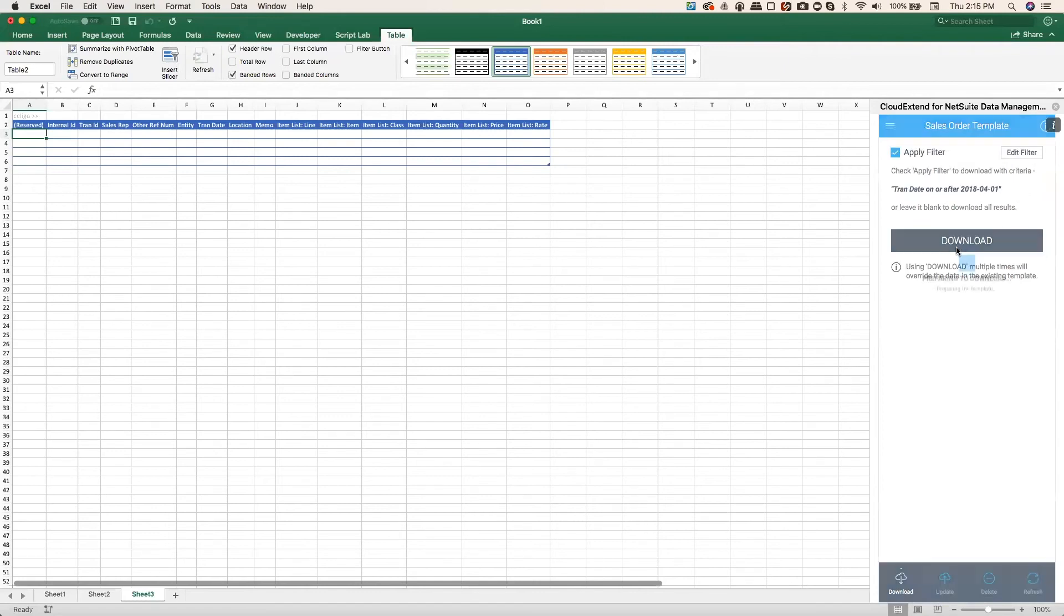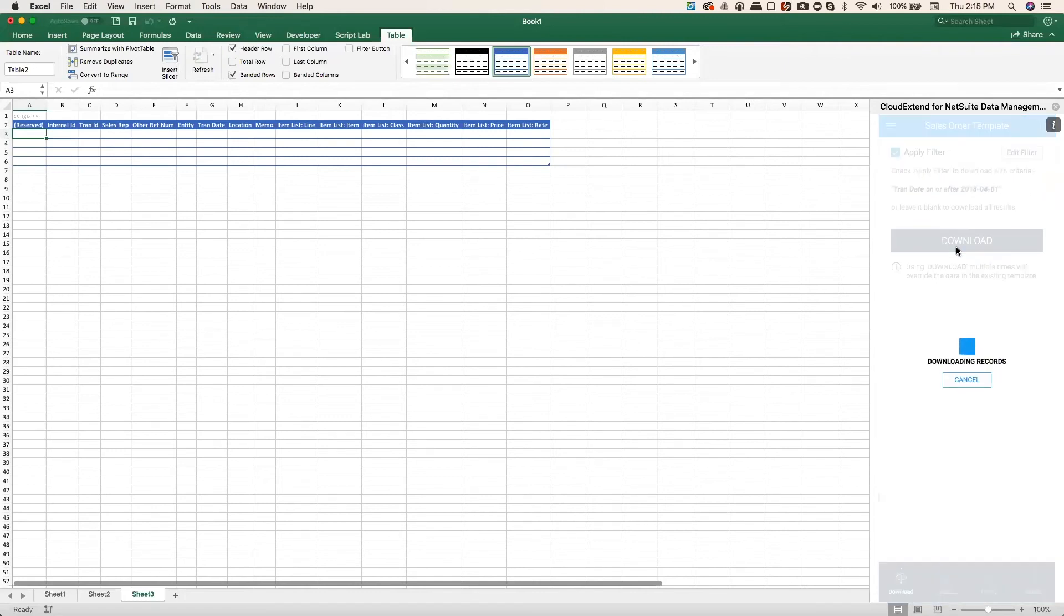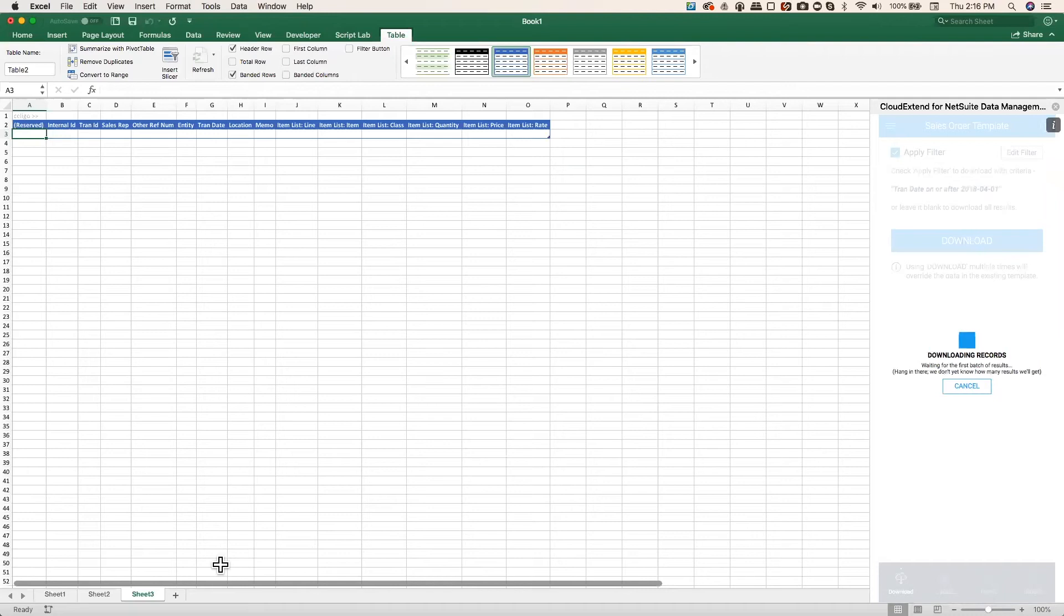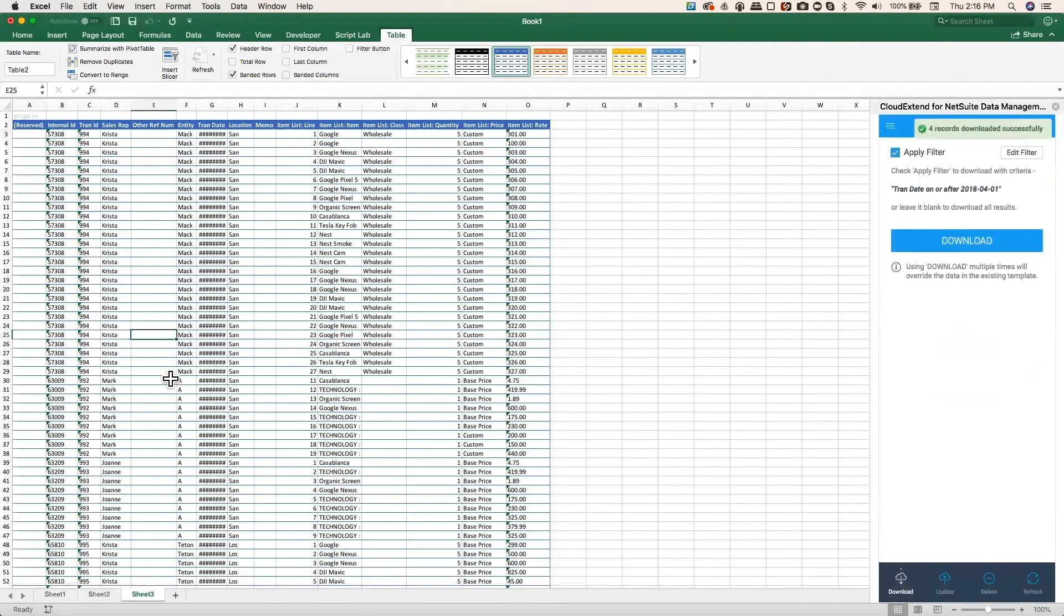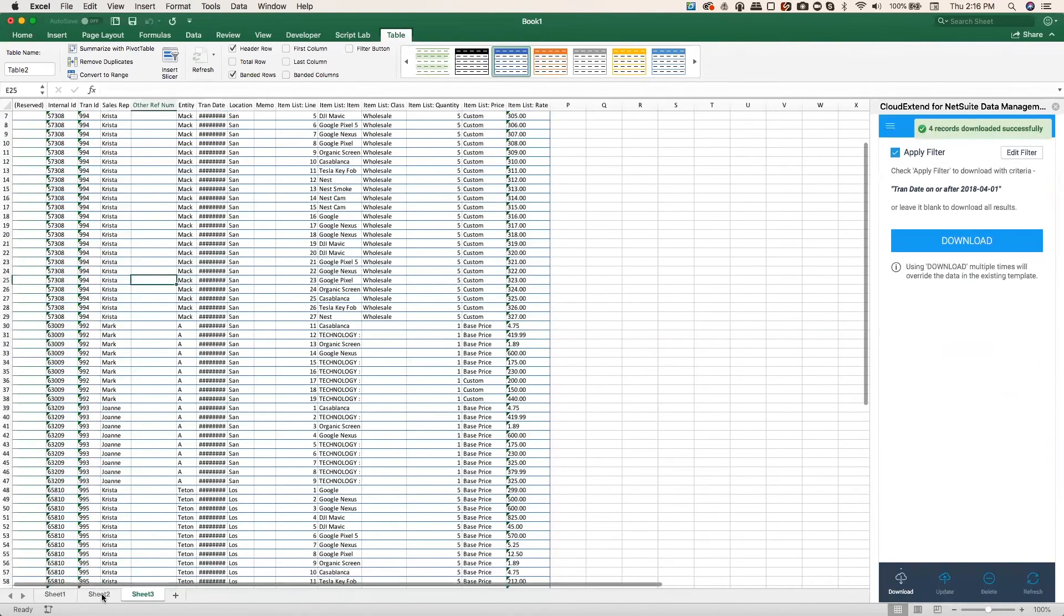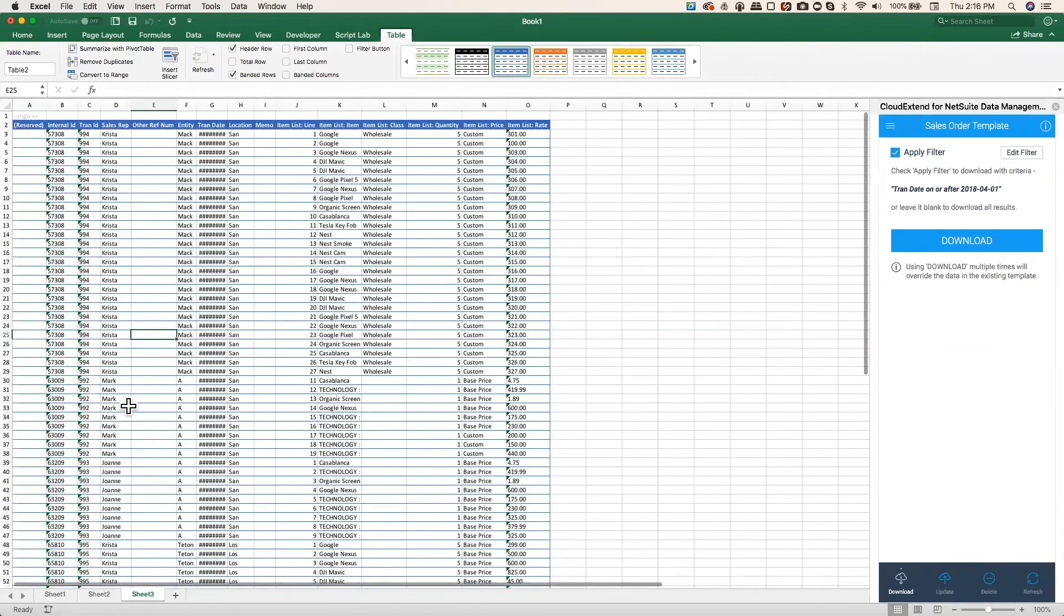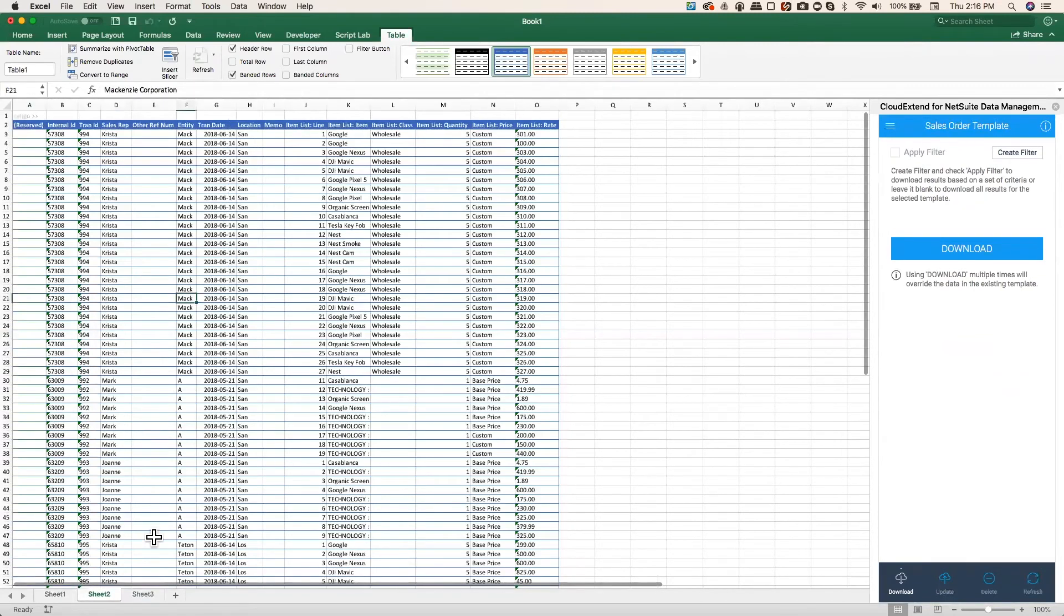And now when I click on download, the filter will be applied, and we should see the same data that was just retrieved by the saved search in sheet 2. So there's the same four records delivered into a table that's linked back up to NetSuite so we can make those changes and push them back up.